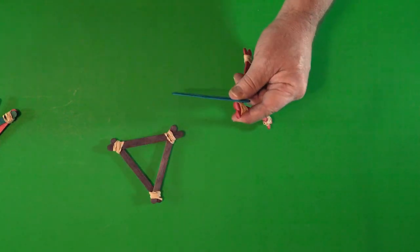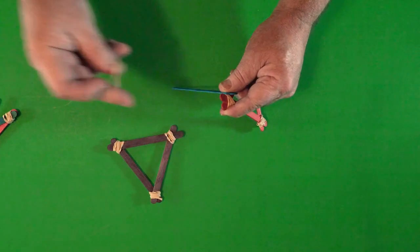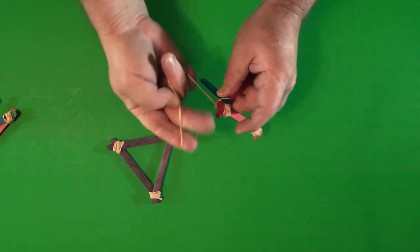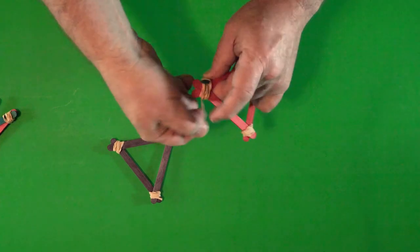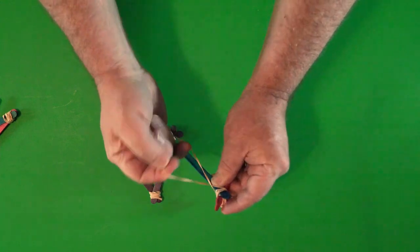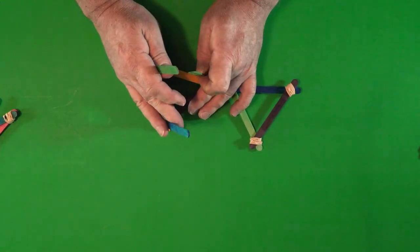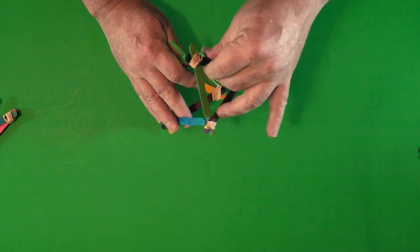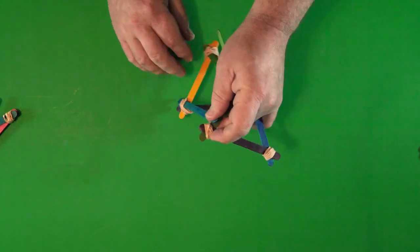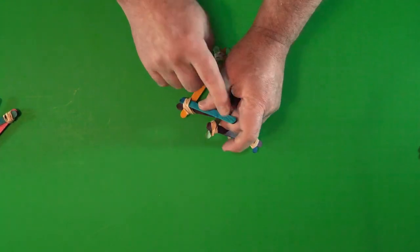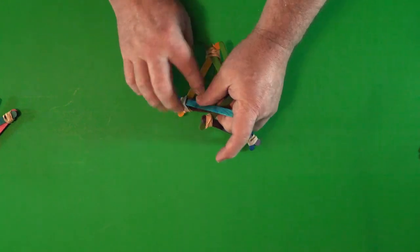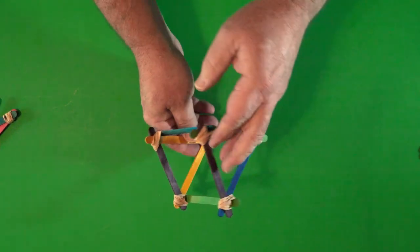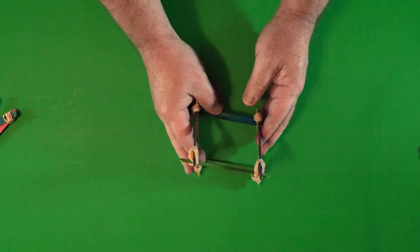The next step is to take those two triangles and add the crossbeams. It helps to have two hands on this part. Once you've attached them on one side, you'll go ahead and do the same thing on the other side. Take care to make sure that the crossbeam is on the same side of the popsicle stick corner as the other sides.